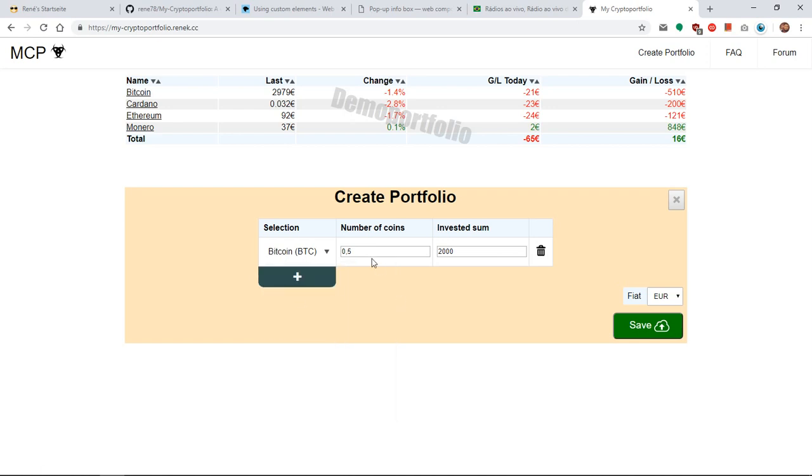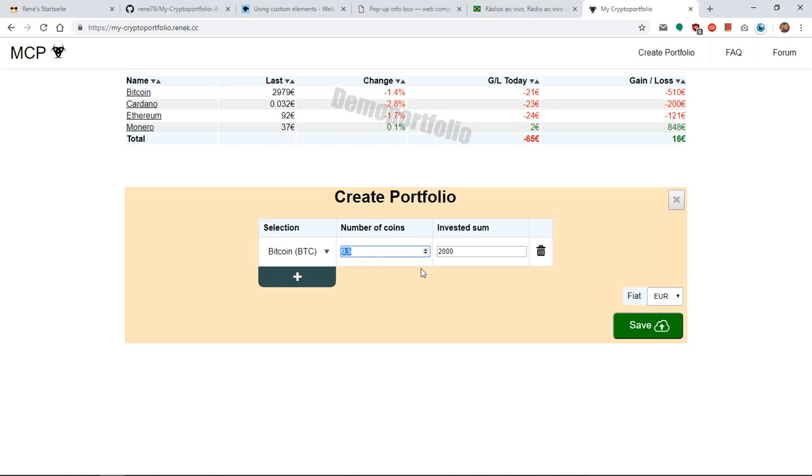For example Bitcoin. Imagine you have two Bitcoin in your possession. The first one you bought for 1000, the second one for 2000. That means you have overall two Bitcoin in your possession and you invested 3000 Euro to buy it.